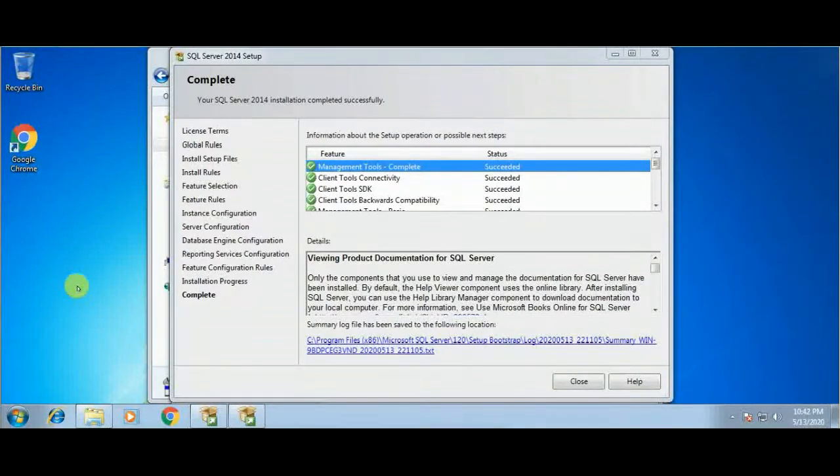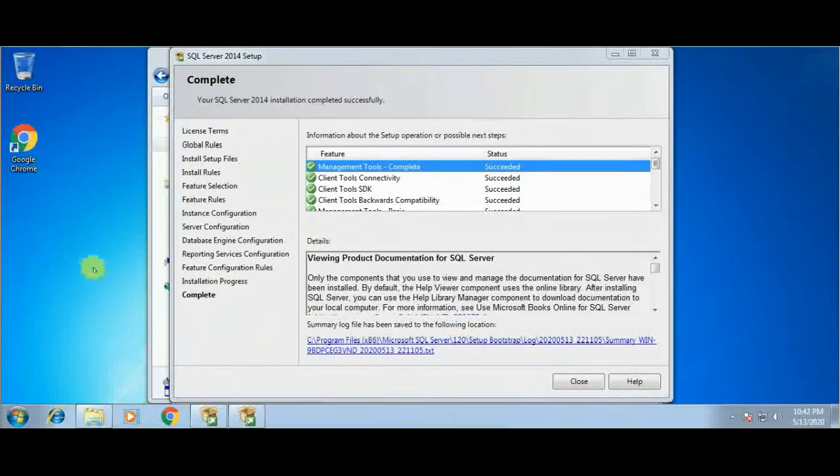Now SQL Server installation has completed successfully. Clicking the Close button to complete the installation.